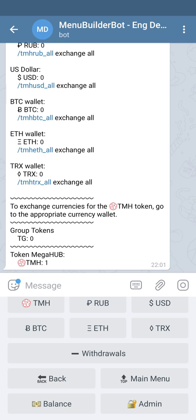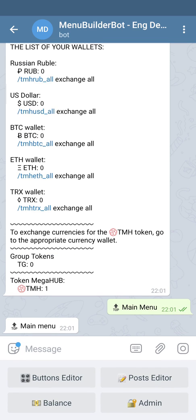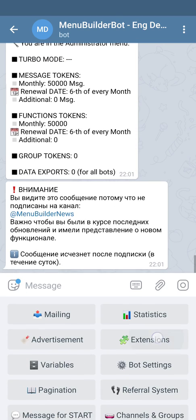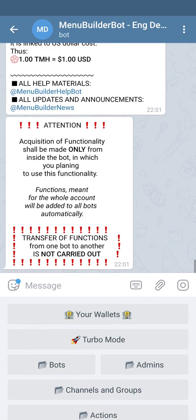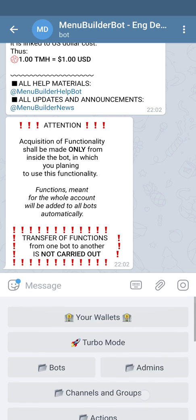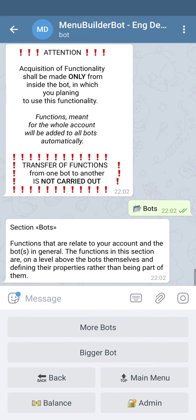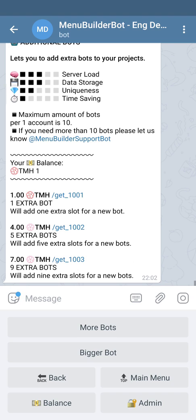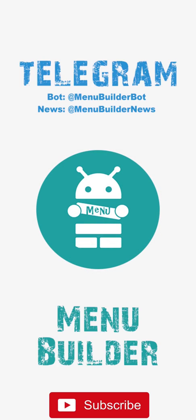Let's go back to the main menu. In order to purchase functionality, you have to go to admin, extensions, and choose the function you need by pressing the button with the folder. In order to actually purchase the feature, just press the appropriate command according to the amount you need.